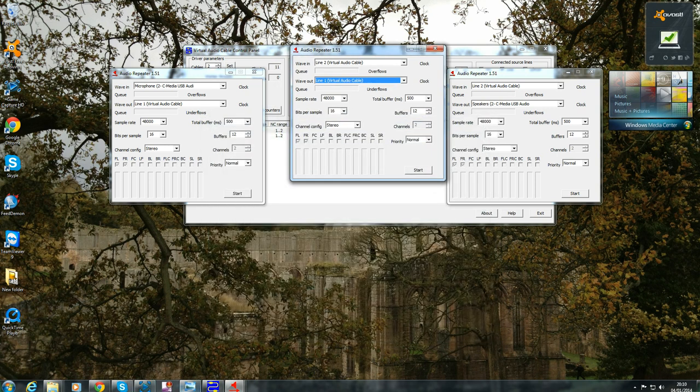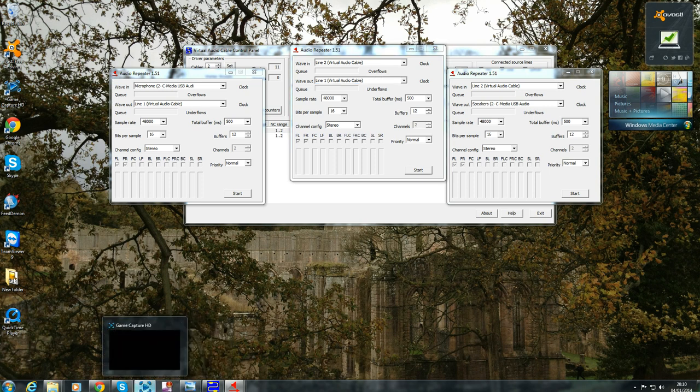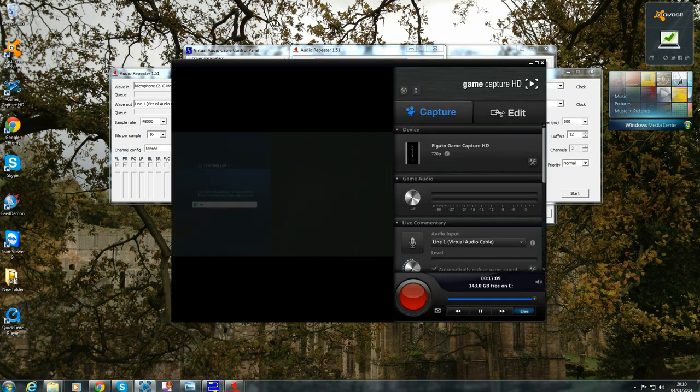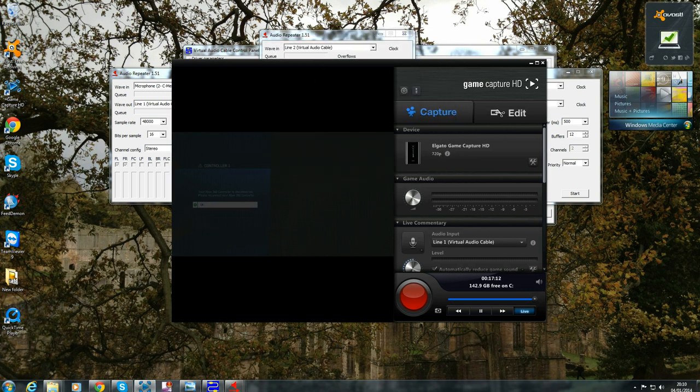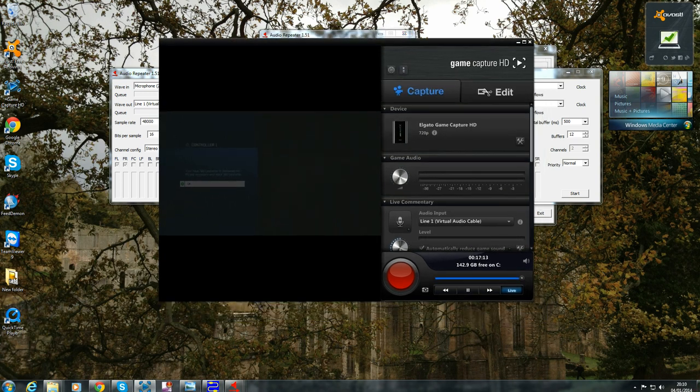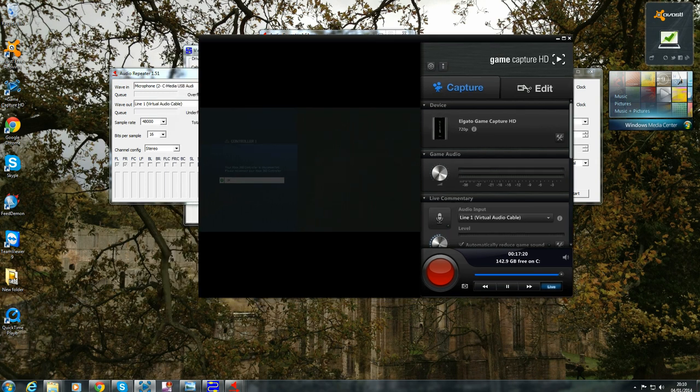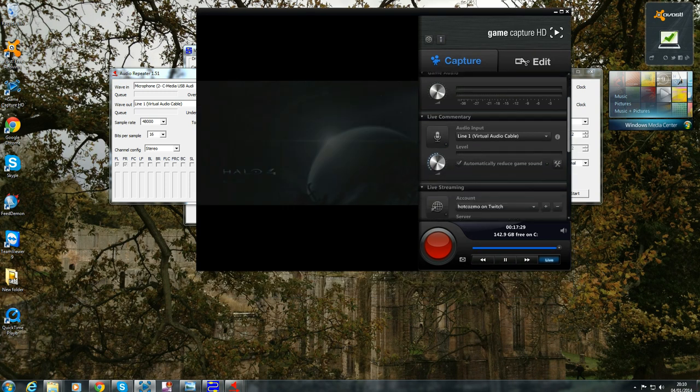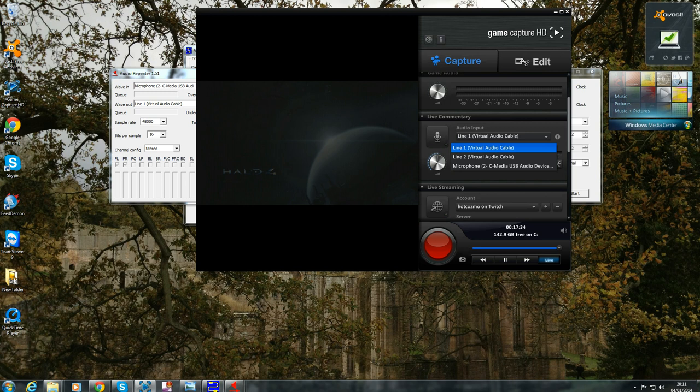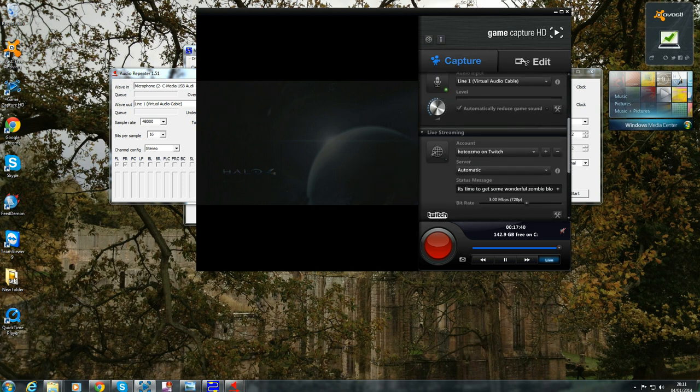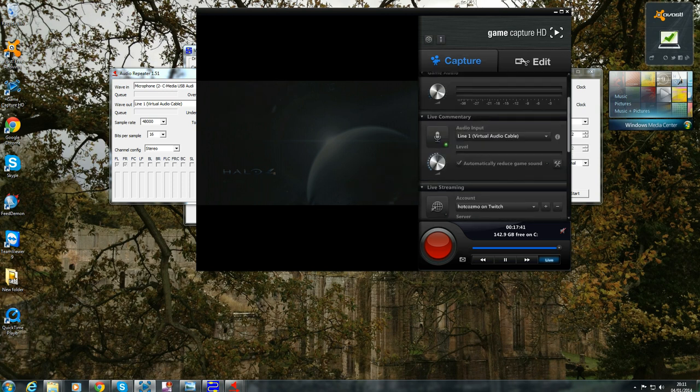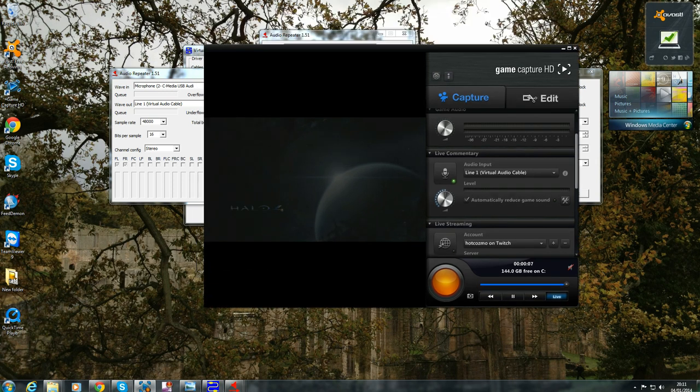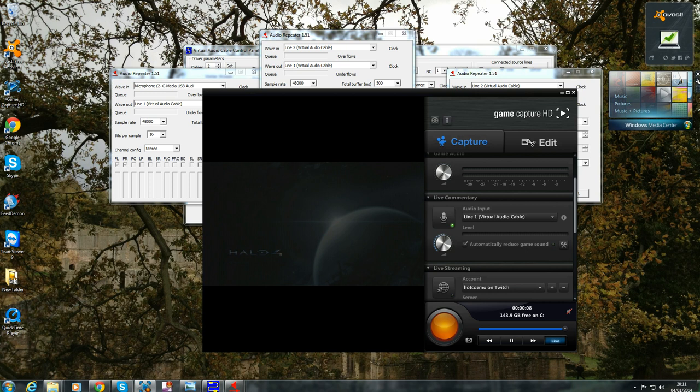Now the next section you want to go to is your Elgato game capture. Bring this up here and there we go. I'm running my Xbox 360 through this at the moment and you want to have this set to line one of virtual audio cable and you want to press that and turn on your live commentary section. And just for trial purposes, let's just get that there and then we're ready to go.